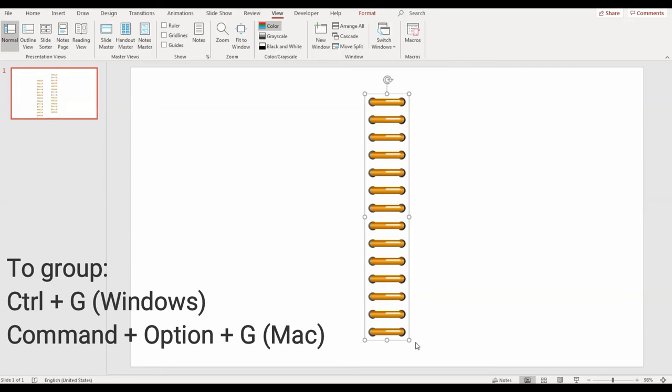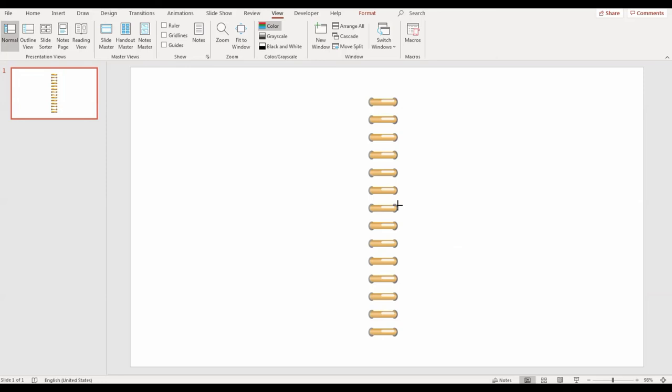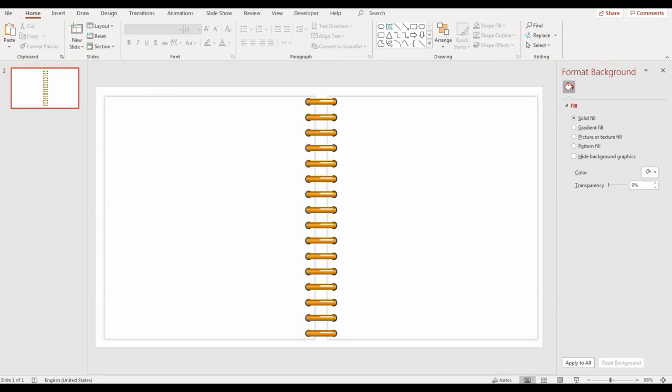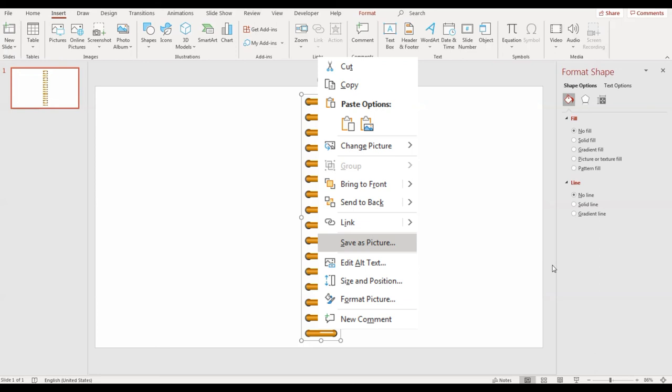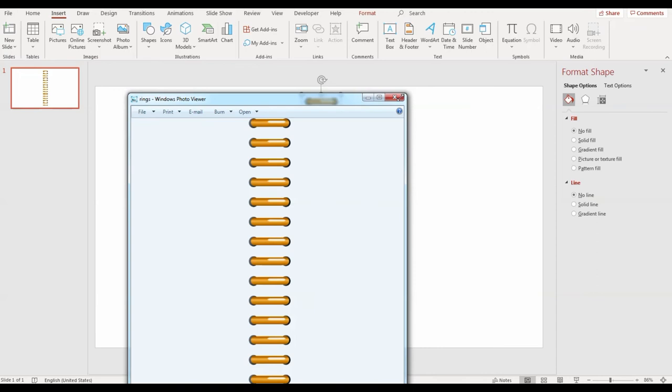You can adjust it to size, make it bigger, duplicate and add in any other project that you may have. To export this file, you just have to right click on the file and press save as picture. And now you can use this PNG file to add rings to other planners as well.